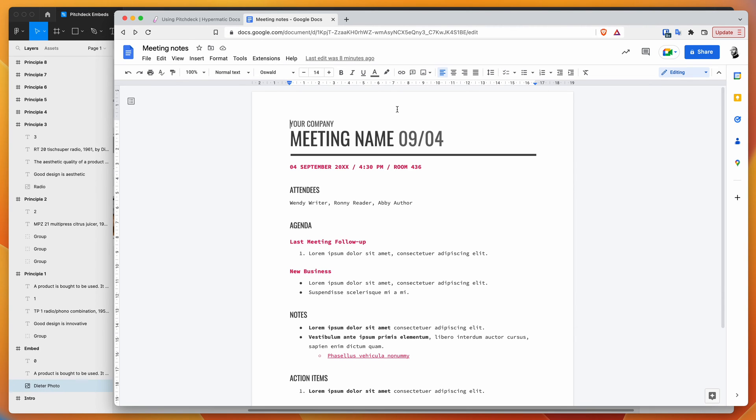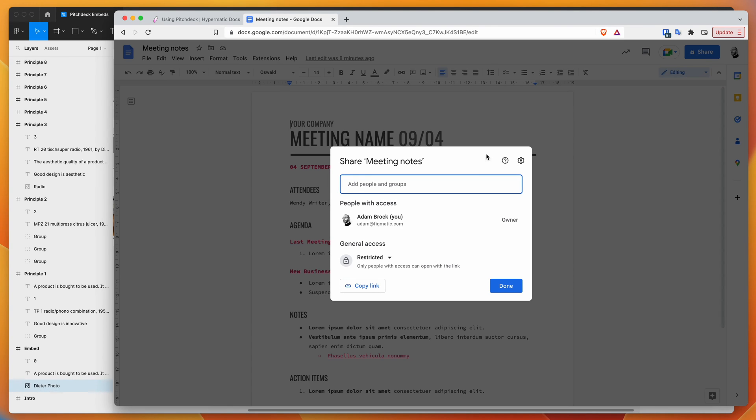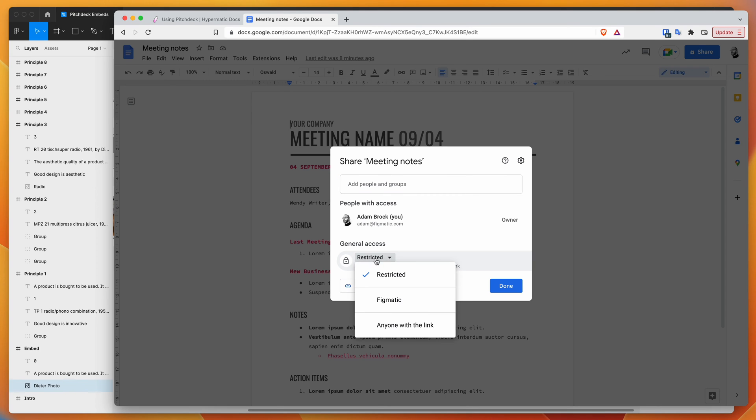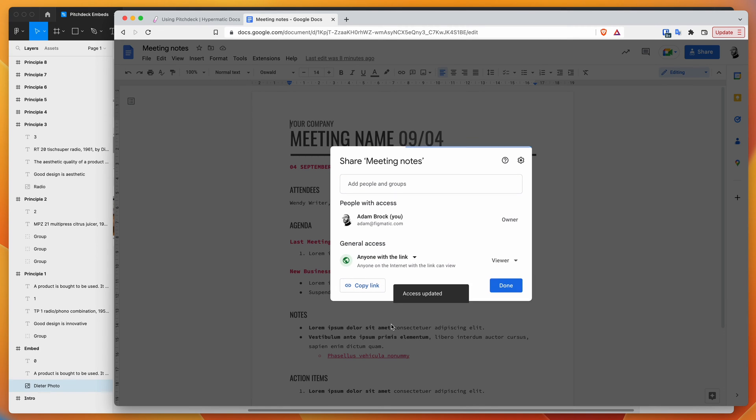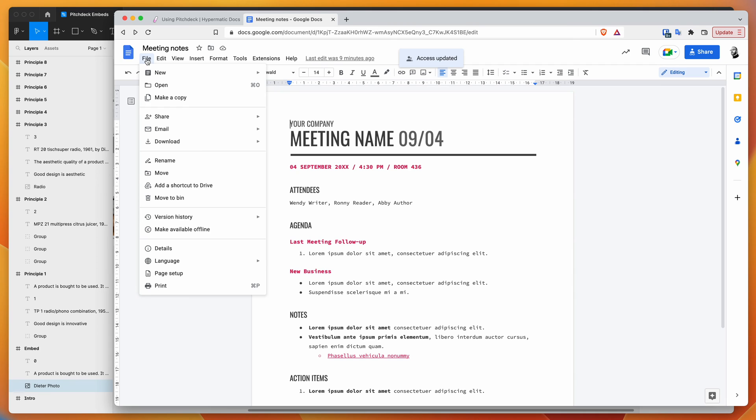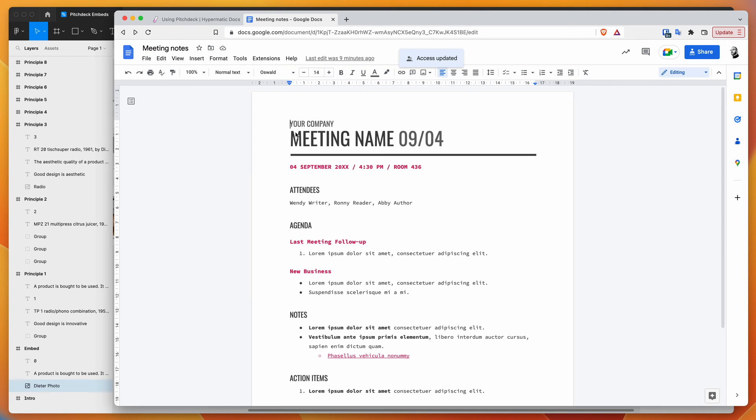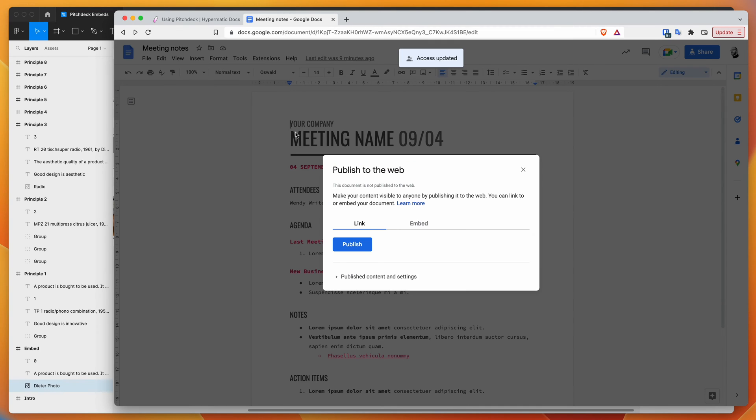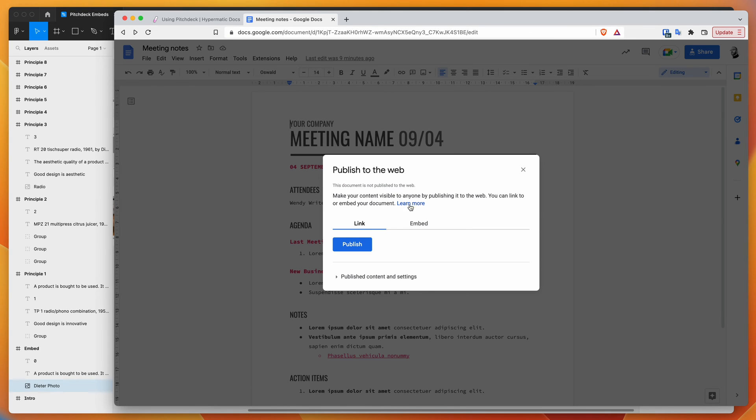The way we do that is by clicking the share icon up here and making sure this is open to anyone with the link. Then go to the file option at the top, go down to share, and click on publish to web. This will allow the document to be embedded outside of Google.